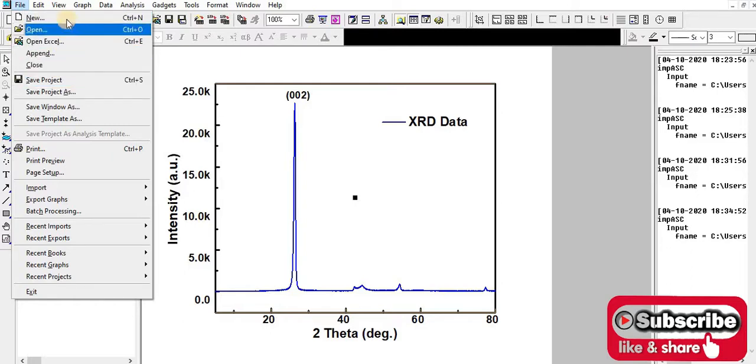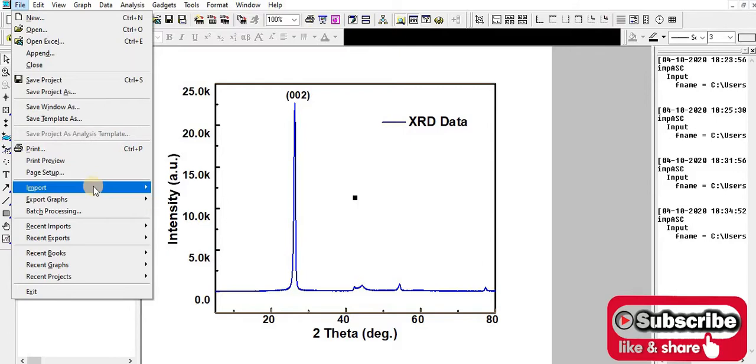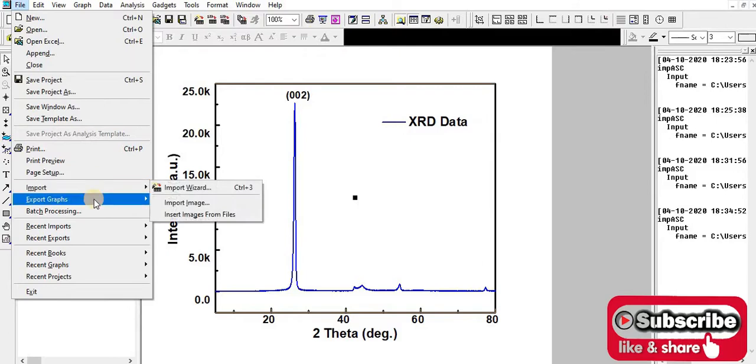For exporting, I have to come to Export Graph. This will open a dialog box.